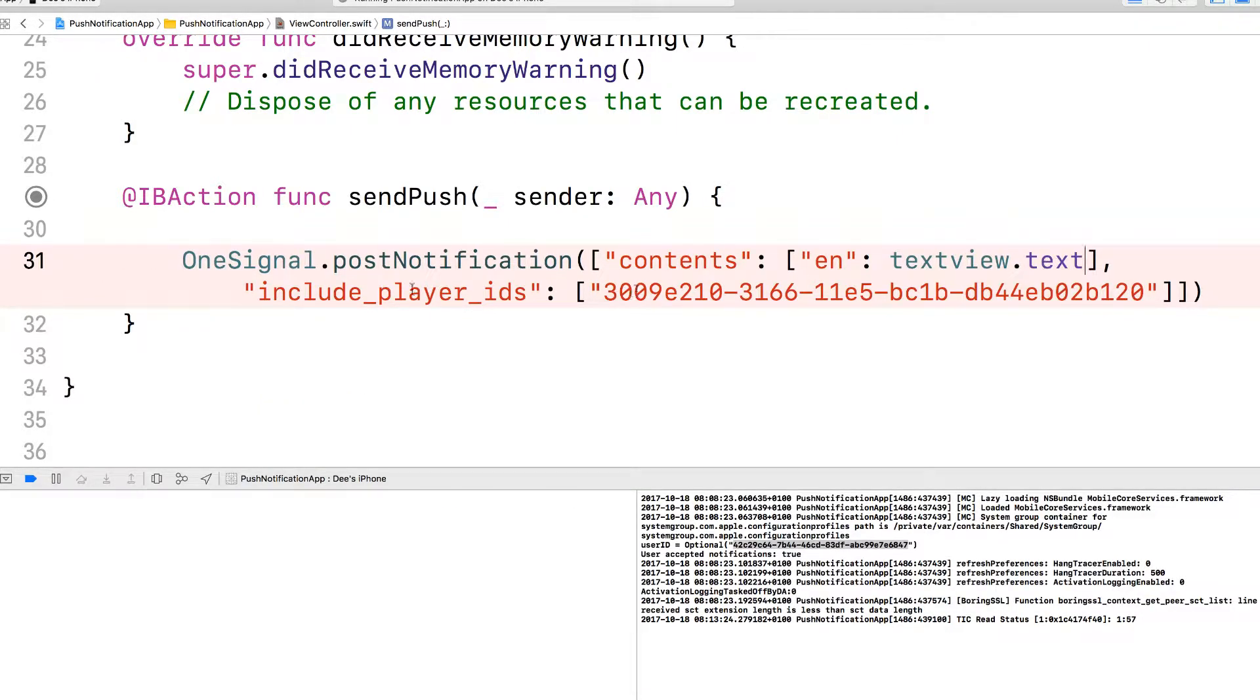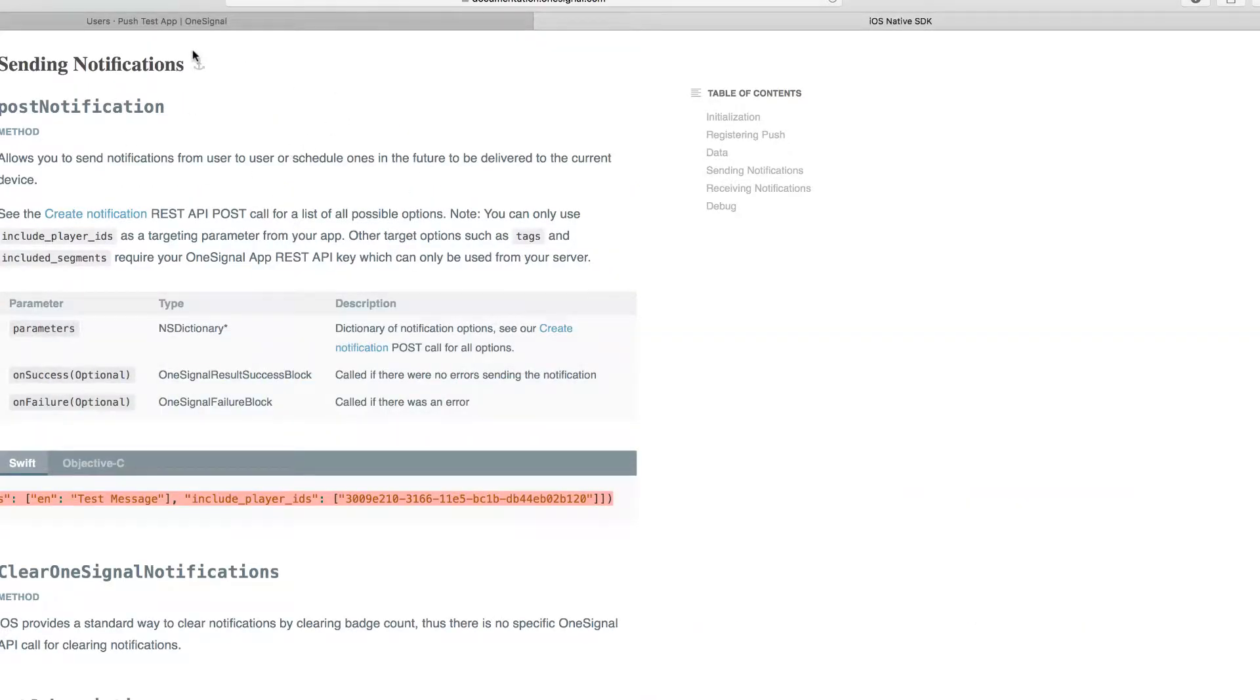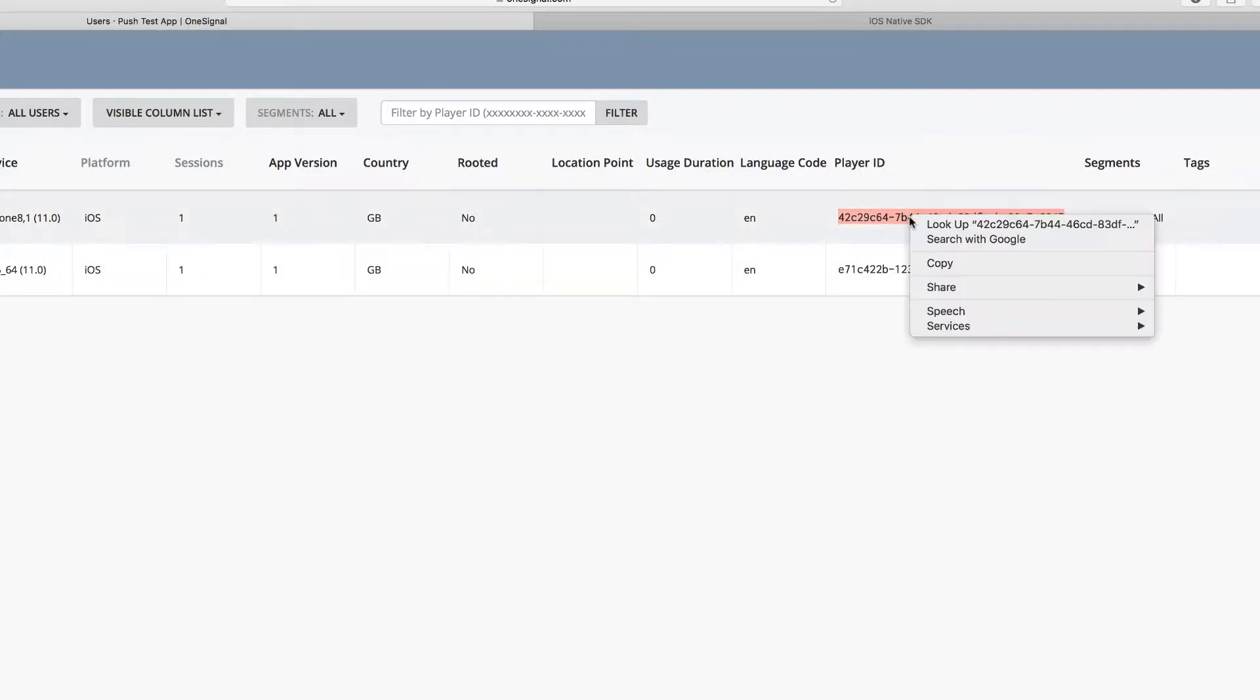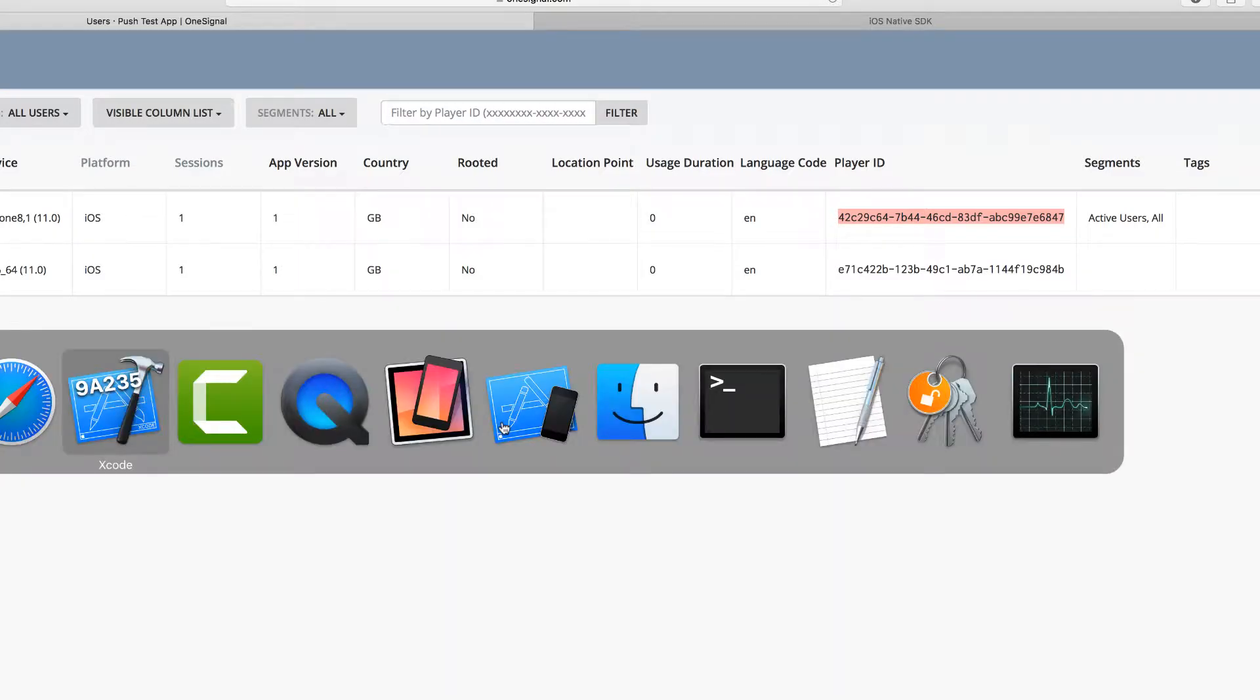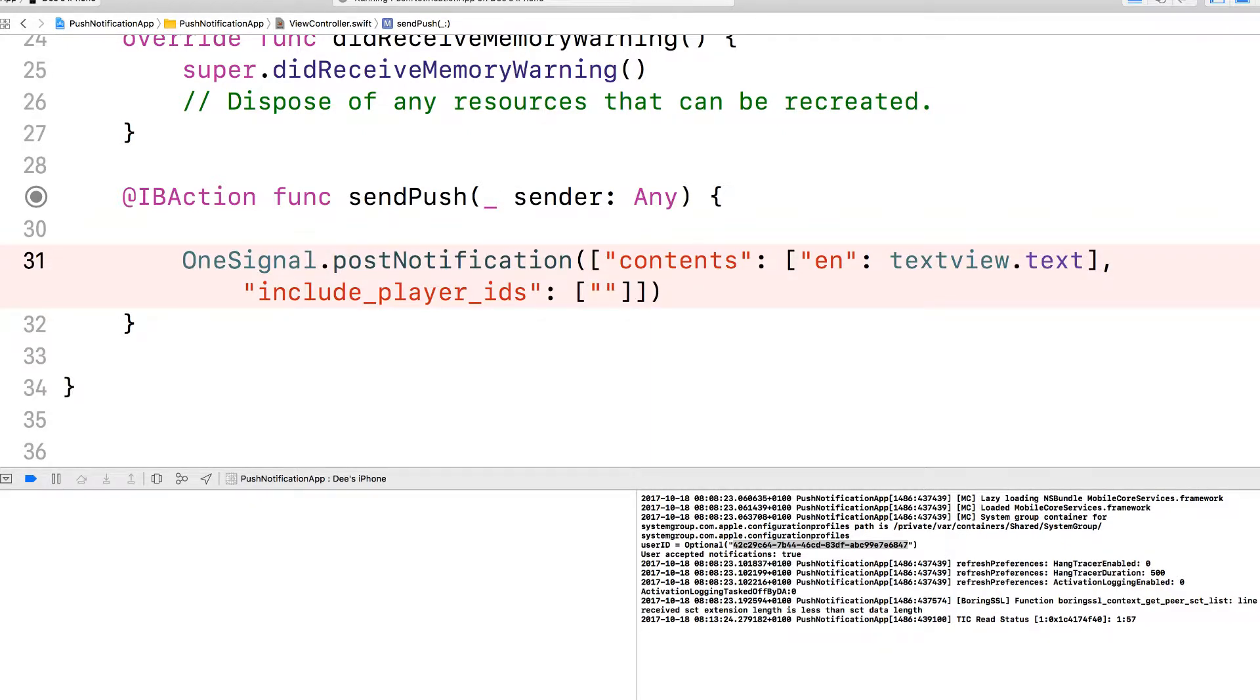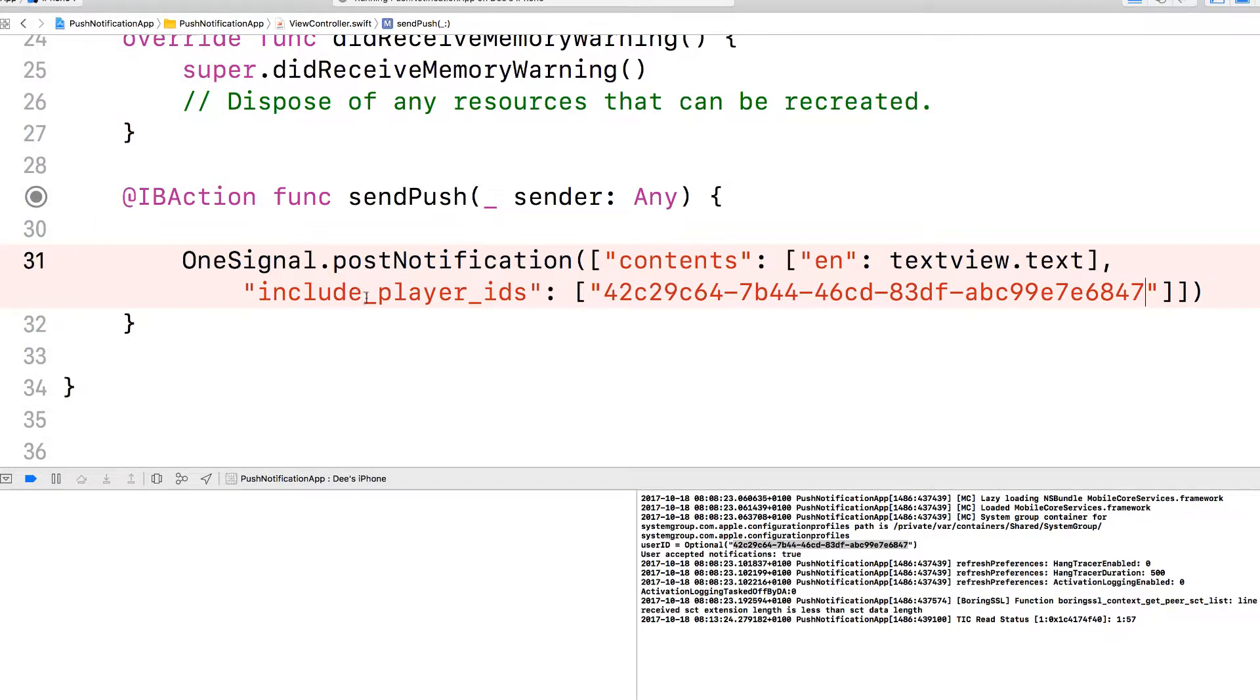And then the player ID, I'm simply just going to copy it from here. So we already know that this is my player ID. I want to send it from the simulator to the device. So this is my device ID. Remember, you cannot... Can you actually send it to yourself? That's something to test. Now I'm going to delete the player ID in this one, and I'm going to paste the one for my phone. Now let's run it on the simulator.